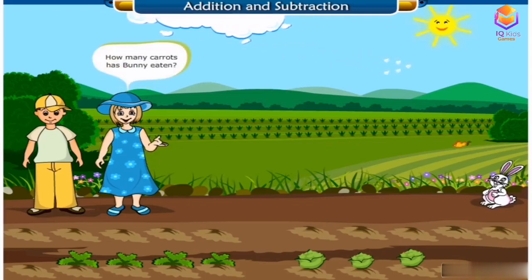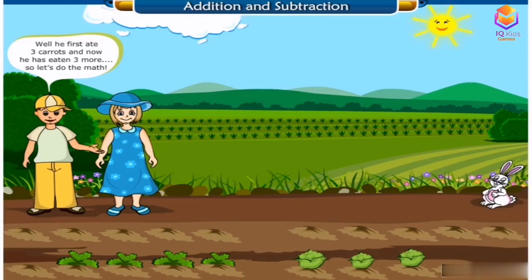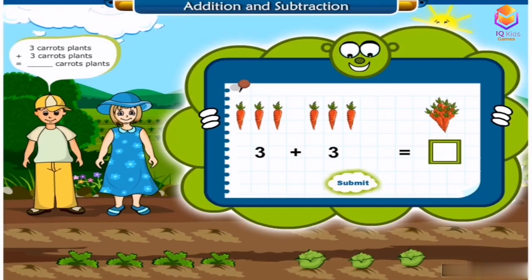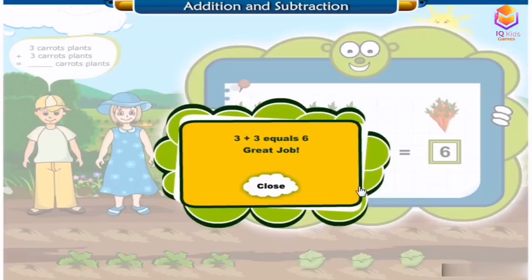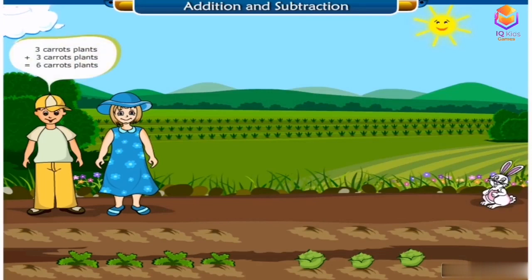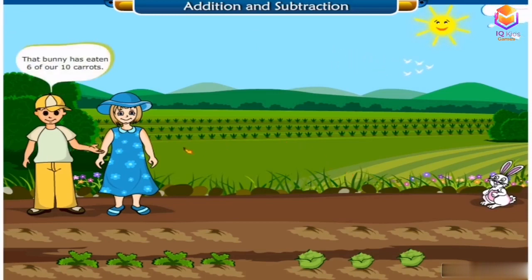How many carrots has Bunny eaten? Well, he first ate three carrots and now he has eaten three more. So let's do the math. Three carrot plants plus three carrot plants equals six carrot plants. Three plus three equals six. Great job! Six is the correct answer. That bunny has eaten six of our ten carrots.